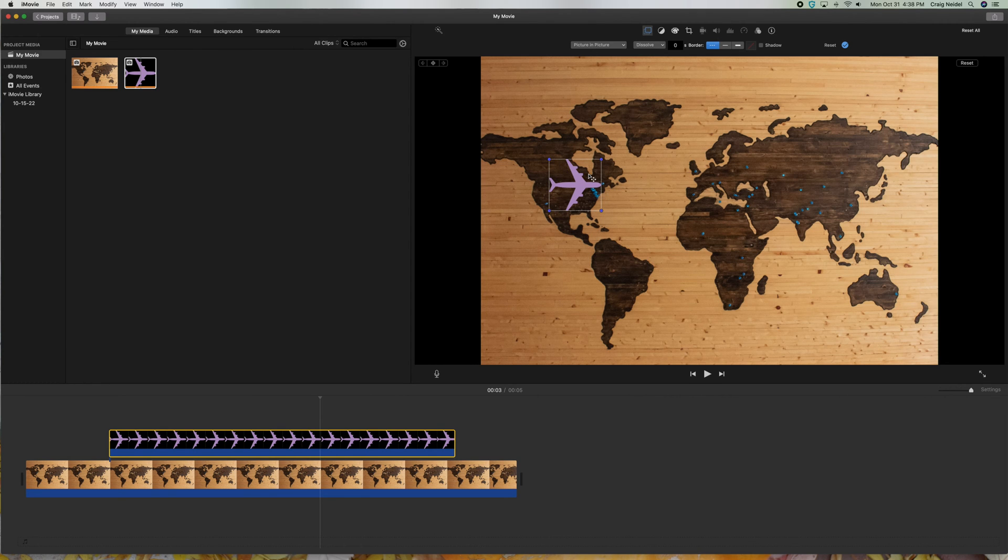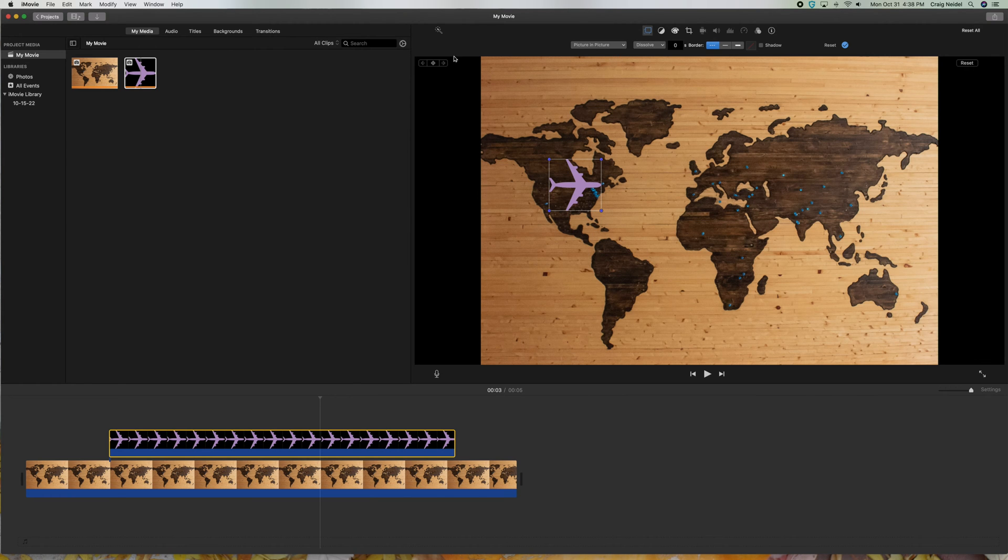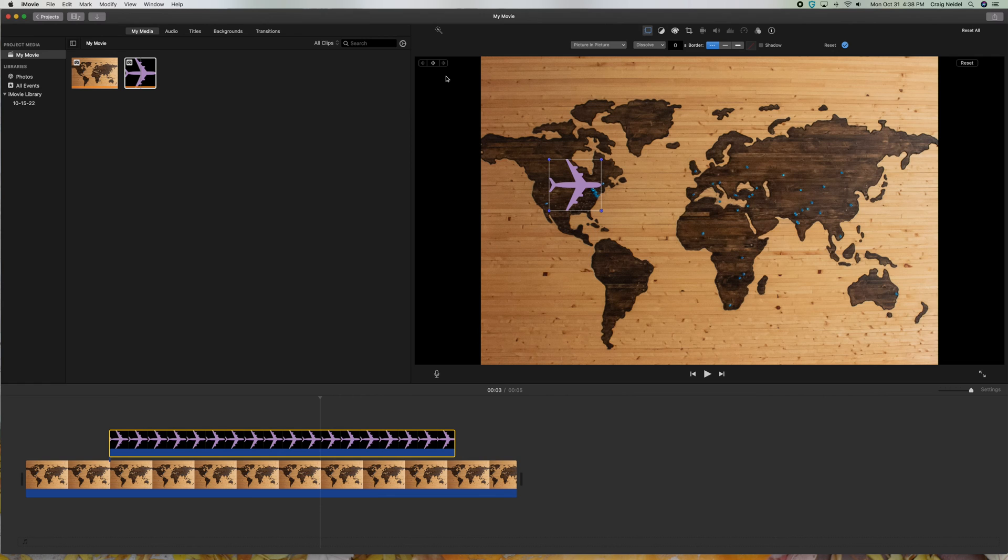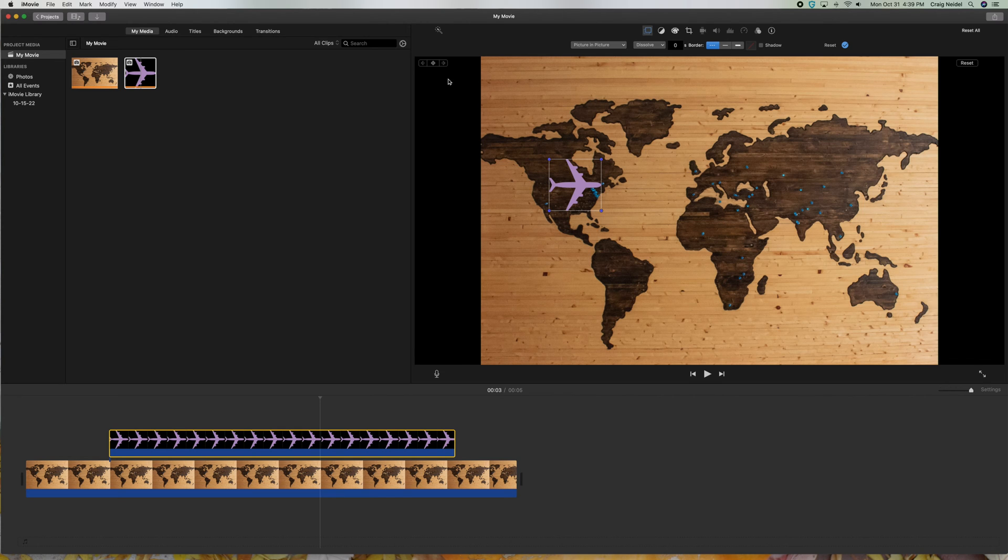The good thing about this is when you have the box around this and you have it in Picture-in-Picture, you're going to notice right here in the corner, there's this little icon up here. It looks like a triangle with a plus in it. This is Keyframes. And this is really interesting. It's just unusual how you have to do this. So let me just show you how you do it.